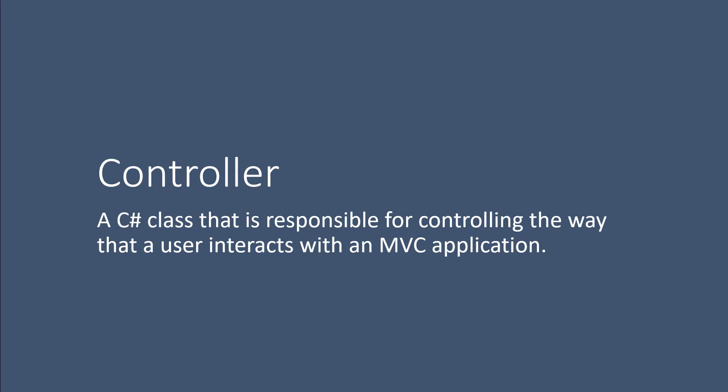We basically use controllers to handle the user requests. So when the user, for example, clicks on a button, there is a controller on the backend which will receive the request and also return a response.